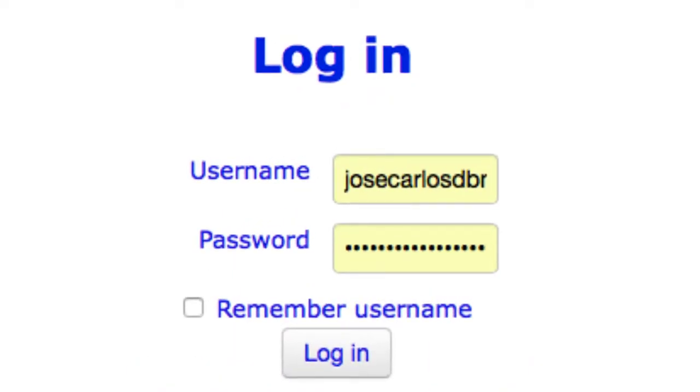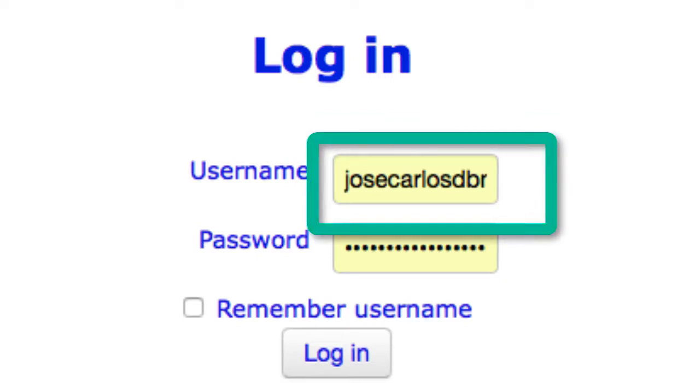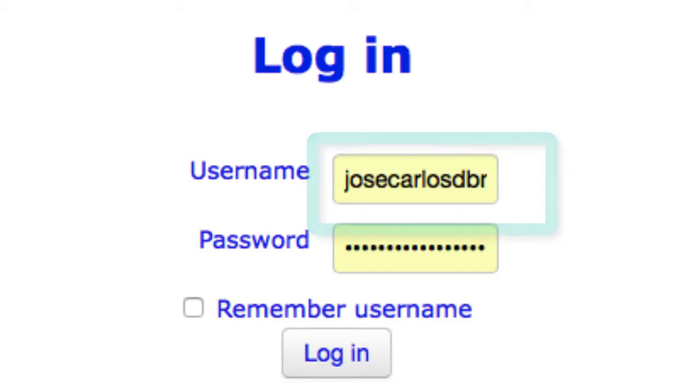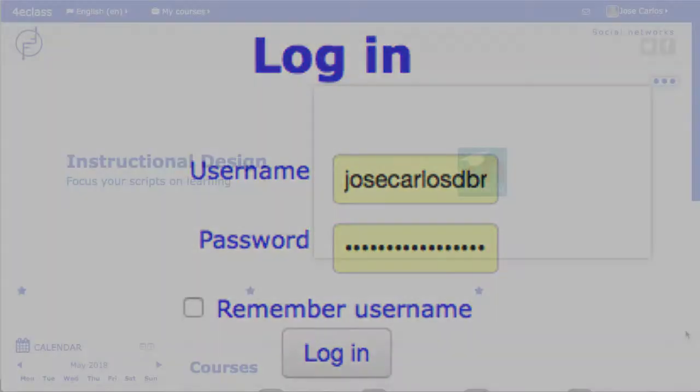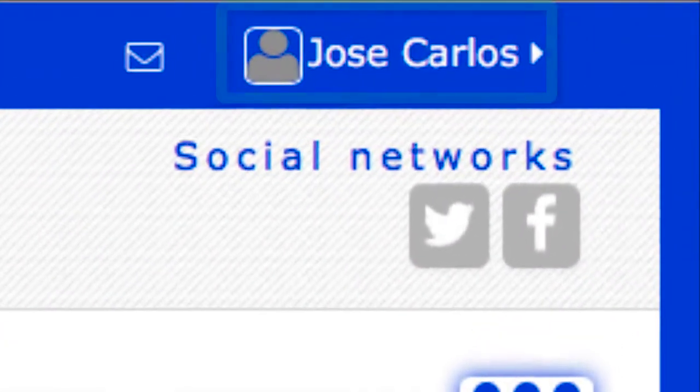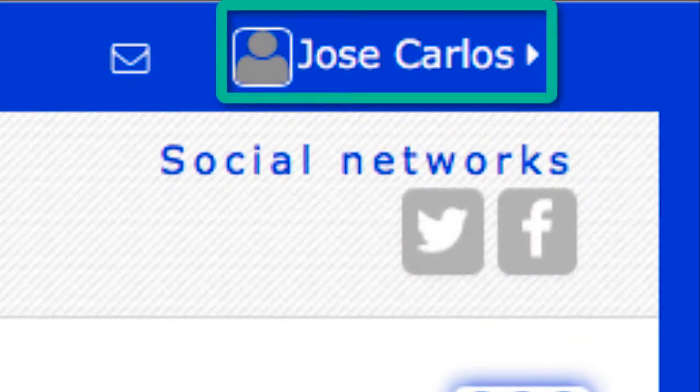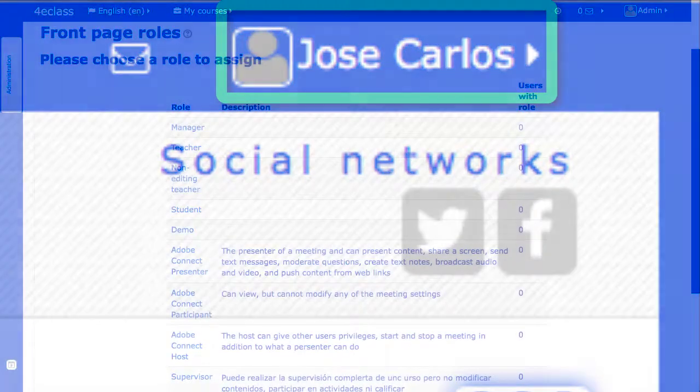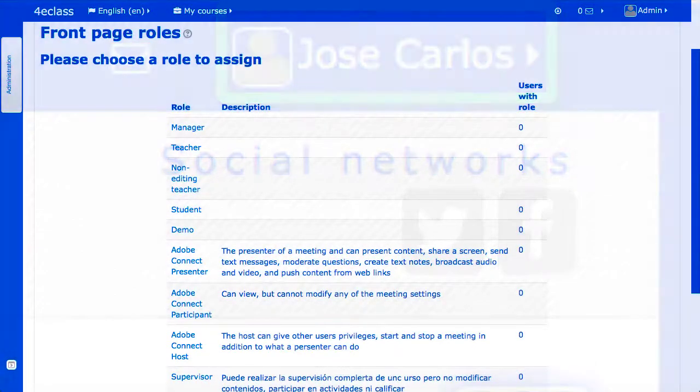It's always necessary for the user to have an email address operational, especially to be able to complete the self-registration process. To access the user, you must use the login dialog, which is accessed from the link that's normally on the top right-hand side of the page.